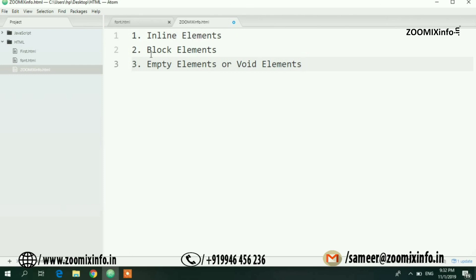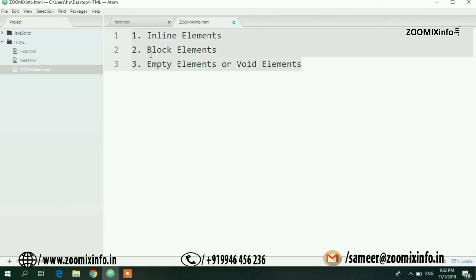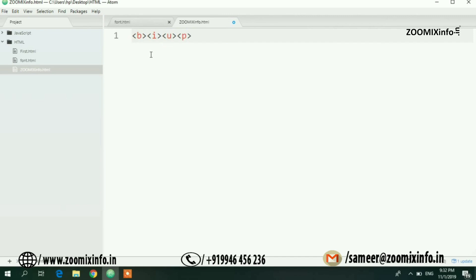Now we call it inline elements. One level of the elements is inline elements. This is a file called bold, this is a file called italic, this is a file called underline — these are inline elements.